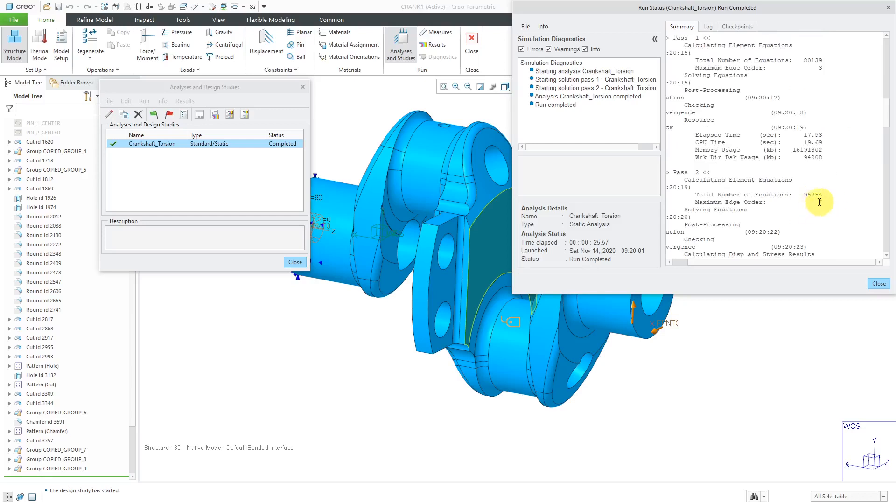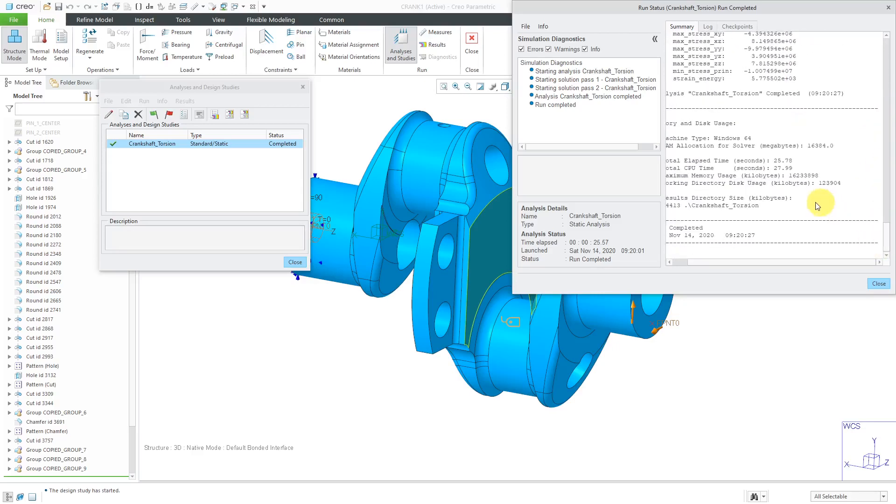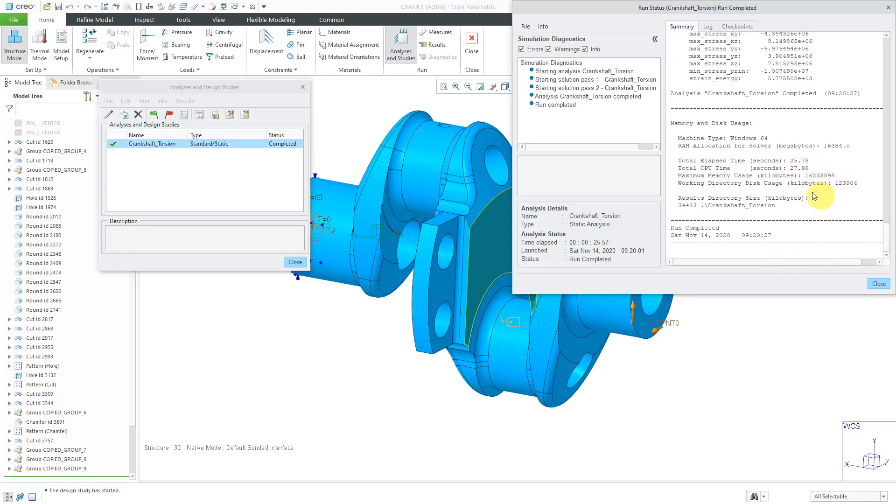A couple other things I want to check. Let's scroll up to the run information. With single pass adaptive, it runs everything at a polynomial order of three. And then based on the difference in stresses using two different methods, it's going to increase the polynomial order of some of the edges to maybe four or five, six, seven, eight, all the way up to a maximum value of nine. You want to check that it doesn't hit a value of nine because that's an indication that you might not have convergence in your model. Here, it only went up to a value of seven. So I'm happy with that. You can take a look at how much memory was actually used and use that to update your run settings.